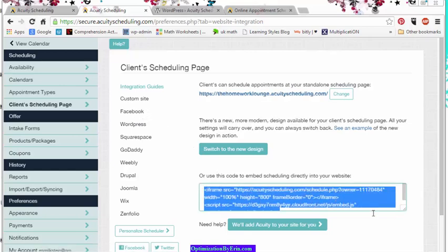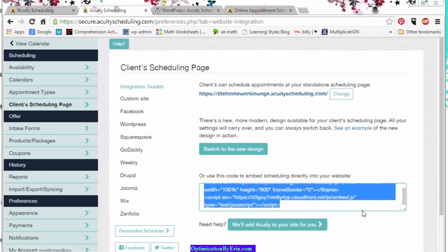You can also just do the iframe embed and just take that code and put it directly on your site.